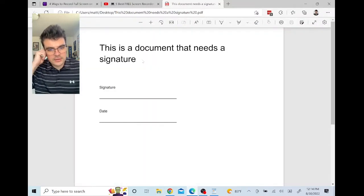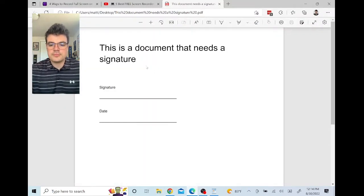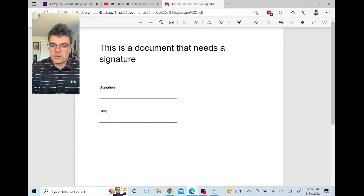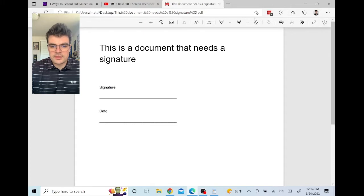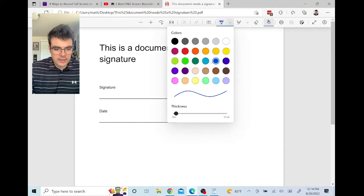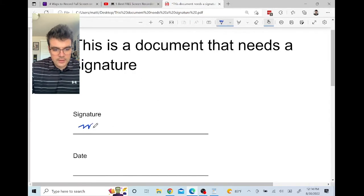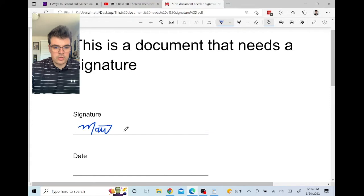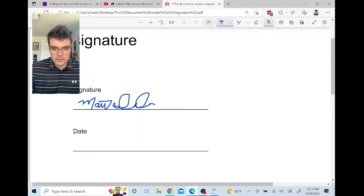Here's a document that needs a signature. Go up to the toolbar, where we have a few different tools at our disposal. One of them is the draw tool — click on it and you can choose whichever color makes you happiest. Click and hold your mouse and sign the document like you normally would.